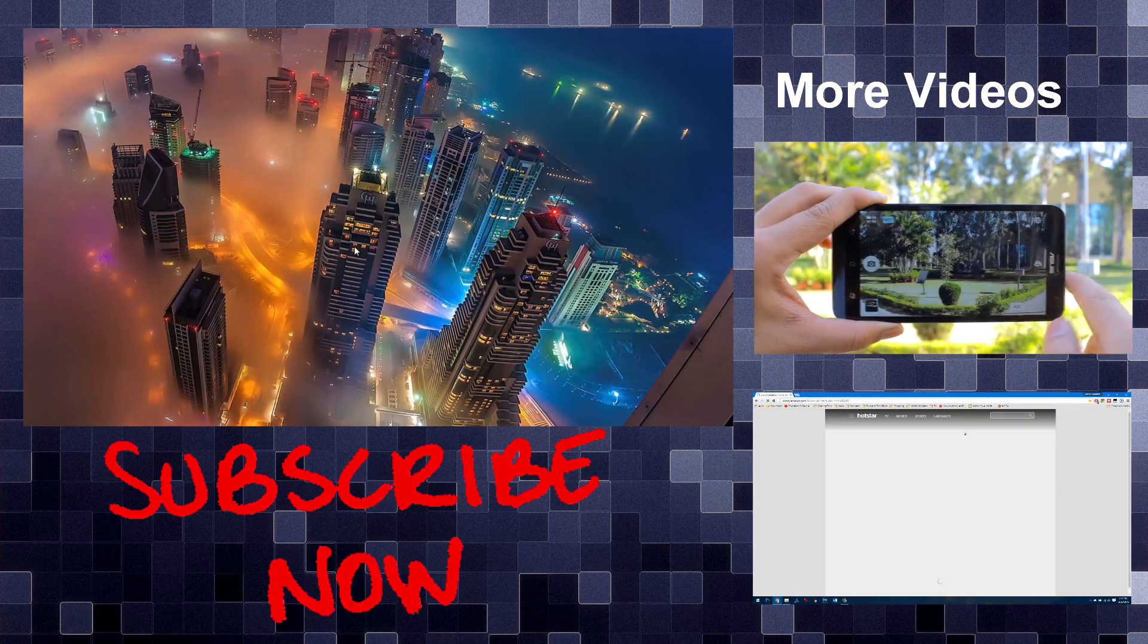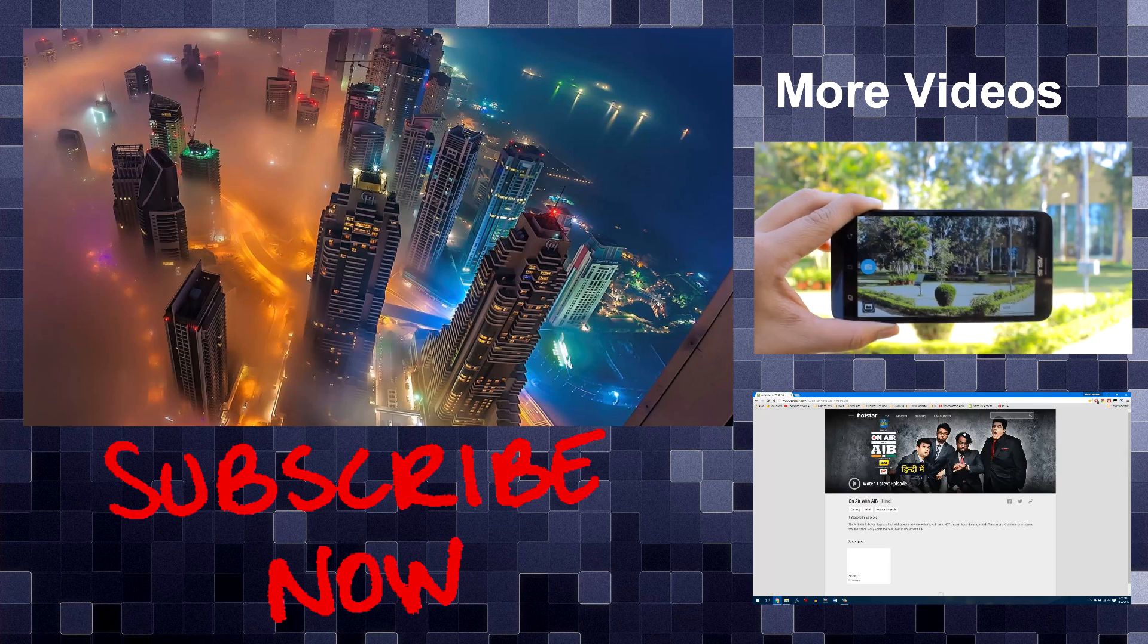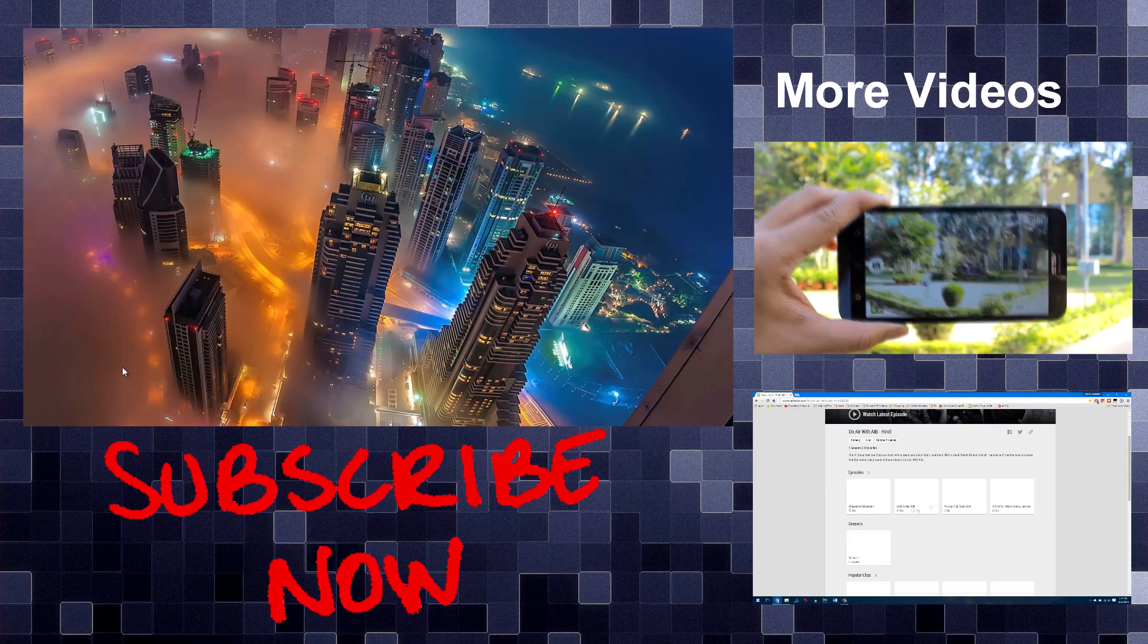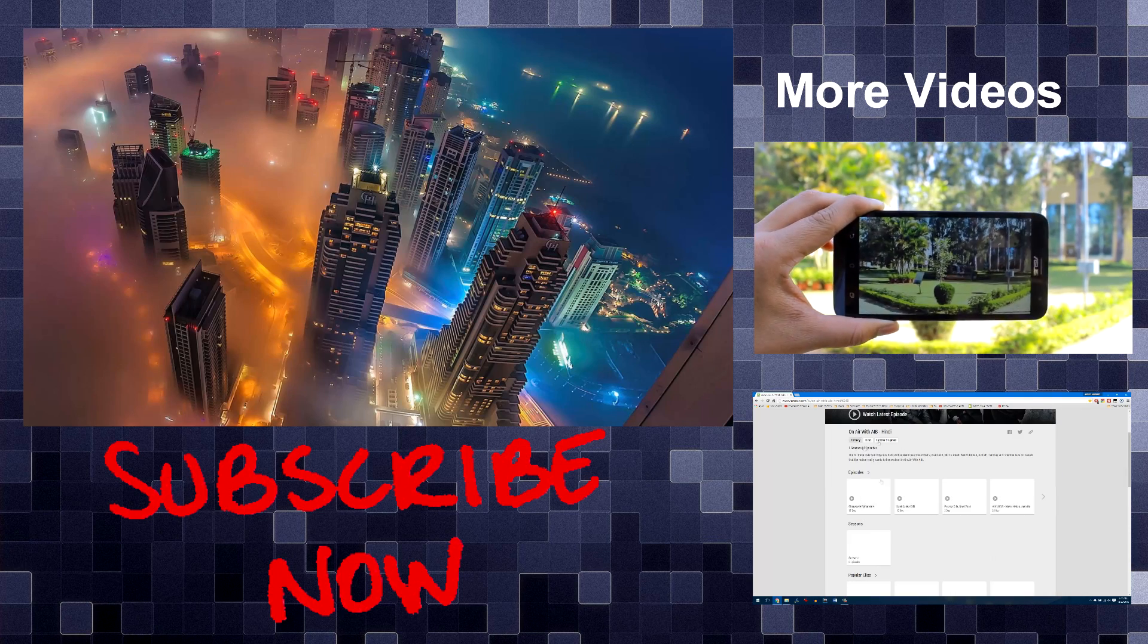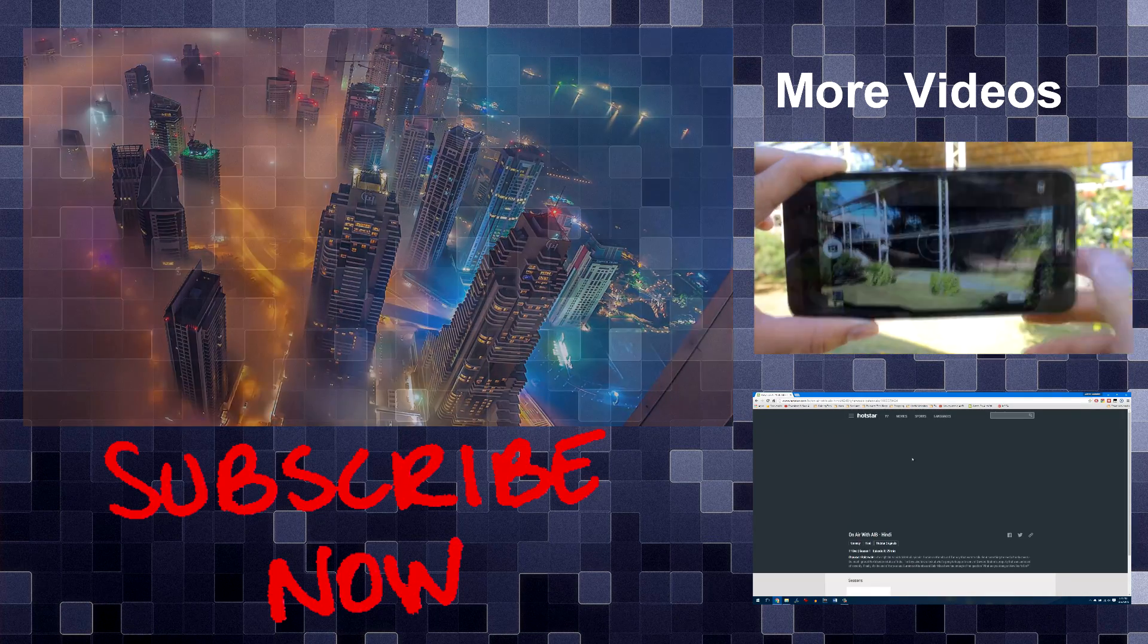This was Ashish from Guiding Tech and I hope to see you in my next upcoming videos. Till then, take care and have a wonderful day.